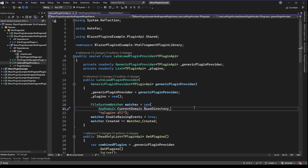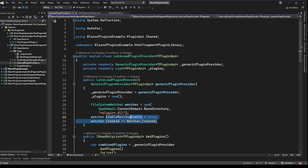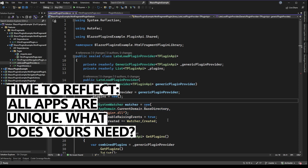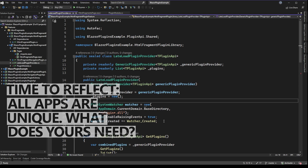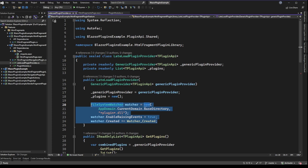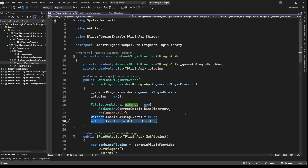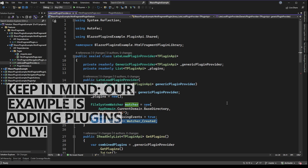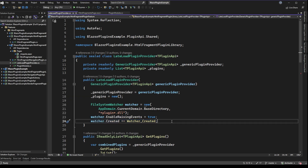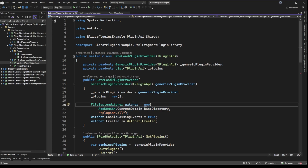A file system watcher is not unique to plugins — there are tons of different use cases for it — but we're going to use it to discover plugins. The example we walk through is only going to discover plugins as they're added into a directory, filtering on any DLL that gets added with 'plugin' somewhere in the name and a DLL extension. Importantly, this watches for a new file to be created, which means if you go ahead and delete that plugin we're not actually going to remove it in this example. If you want functionality where you can add new plugins at runtime and also remove them, you'll want to consider how you might change this example.